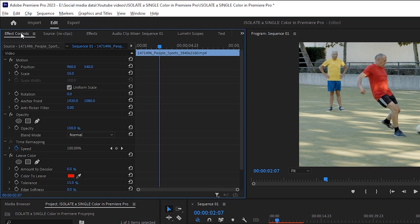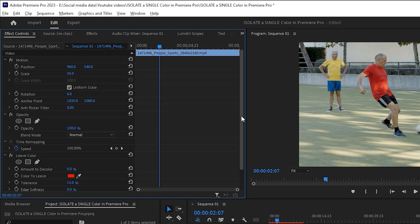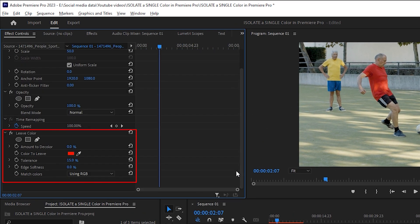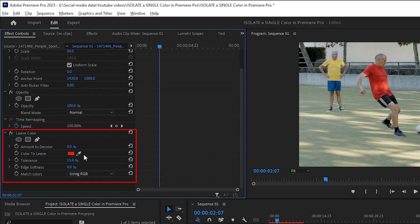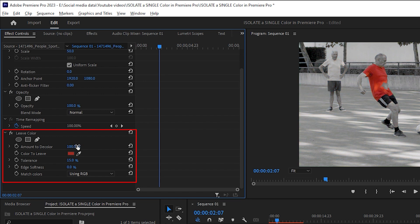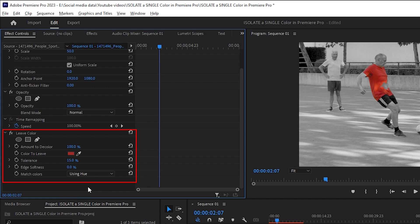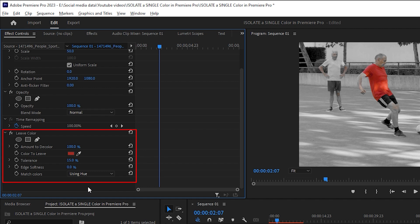Go to effect controls. Under the leave color effect, use the eyedropper tool to select the shirt color. Increase the decolor amount to 100% and match colors using hue. Play with tolerance and edge softness to get the desired result.